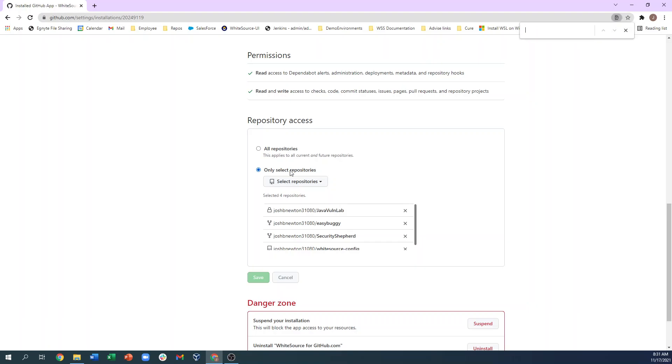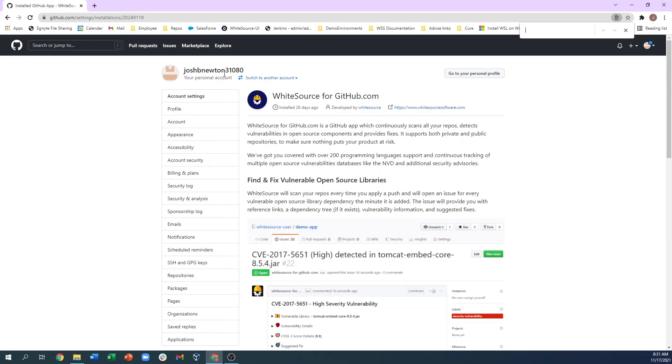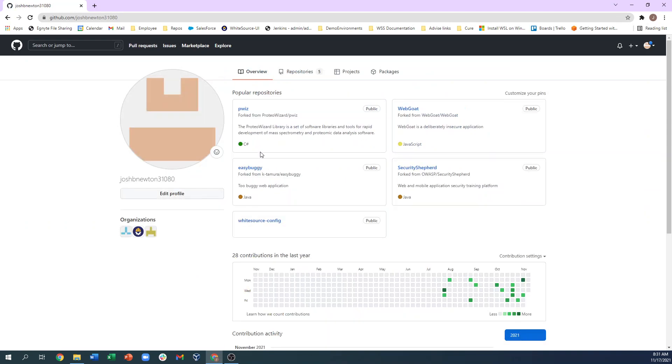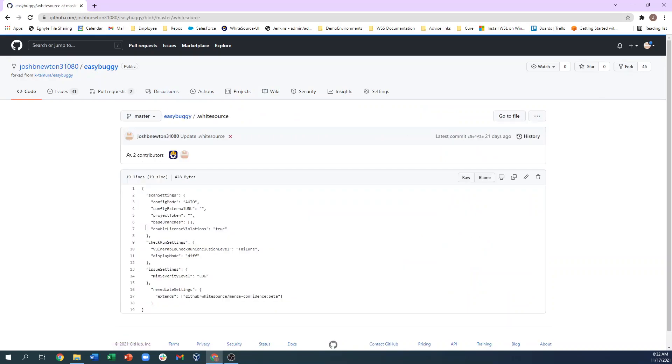The integration creates the .whitesource file, so when we go open that, we see the scan settings section, which has a parameter called base branches. By default, this is set to scan all branches, since there is no branch specified here within the array.